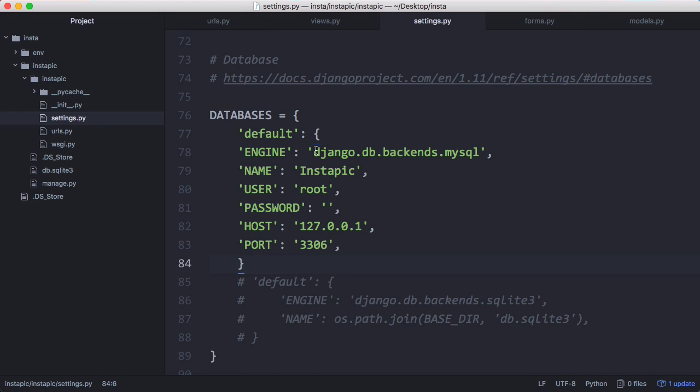So we're just going to paste this in and what we do is we tell Django we're using MySQL and then we give our database name, our database username, our host, which we're going to give as the IP address of localhost and we've no password.